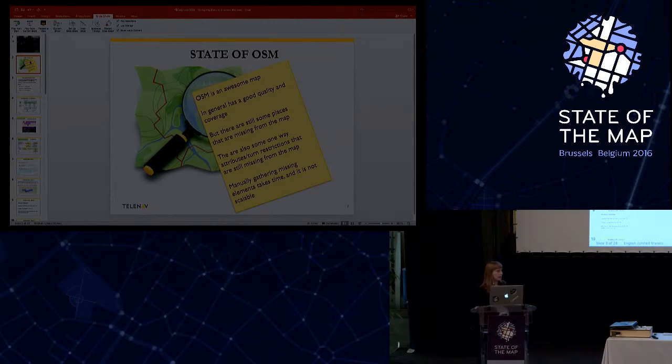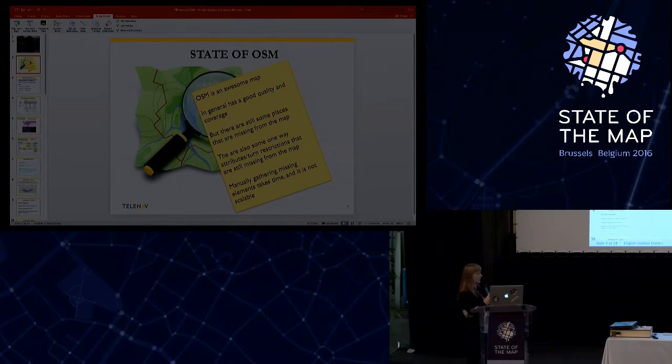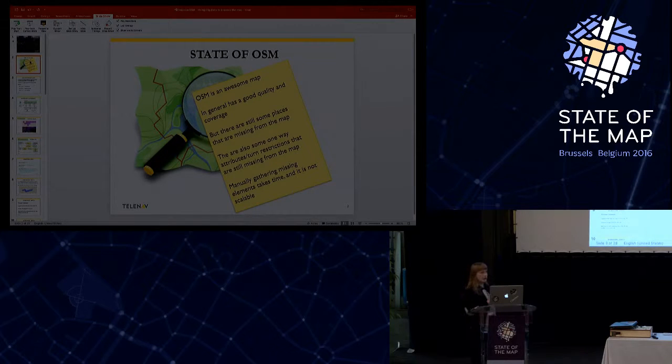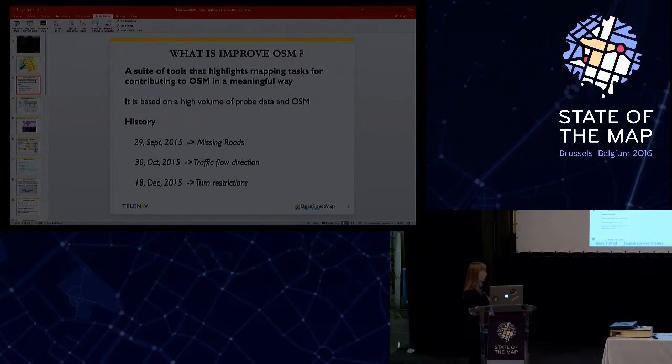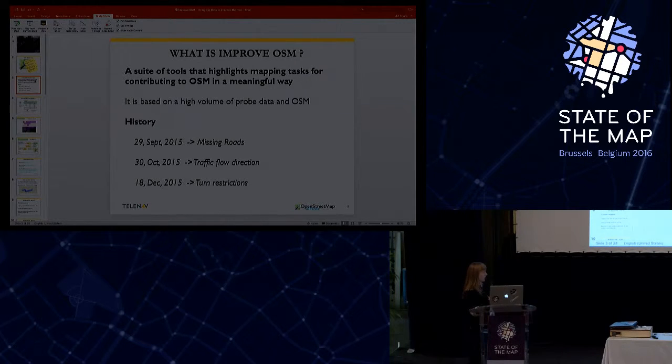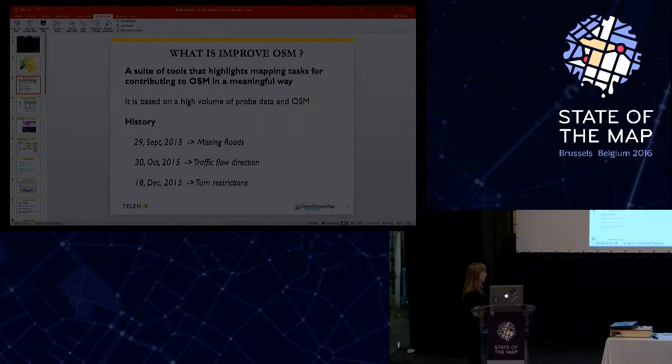First, a little bit of history regarding this project. This project has started as a Learning Friday project where we were focused on how to determine ways and neighborhoods that are missing from OSM. The results of this analysis were released last year in September via the missing roads tools.